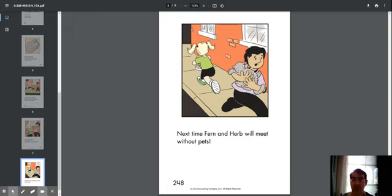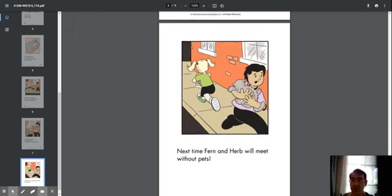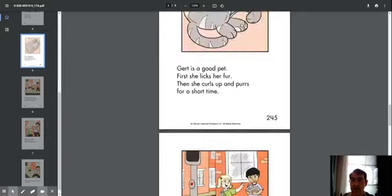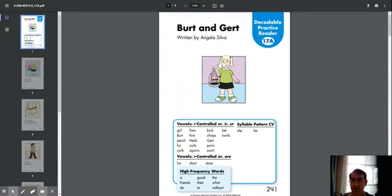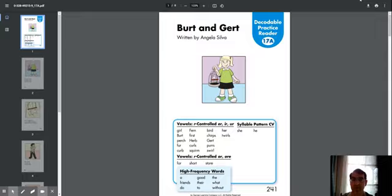And that, parents, concludes our Pearson Realize reading of the book titled Bert and Girt. It's written by Angela Silva. Have a great day now. Bye-bye.